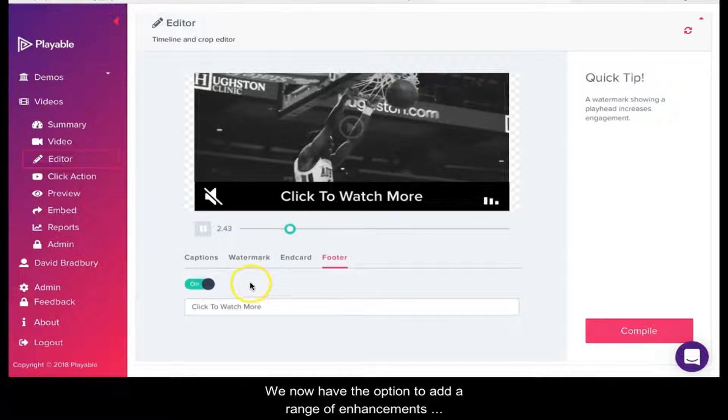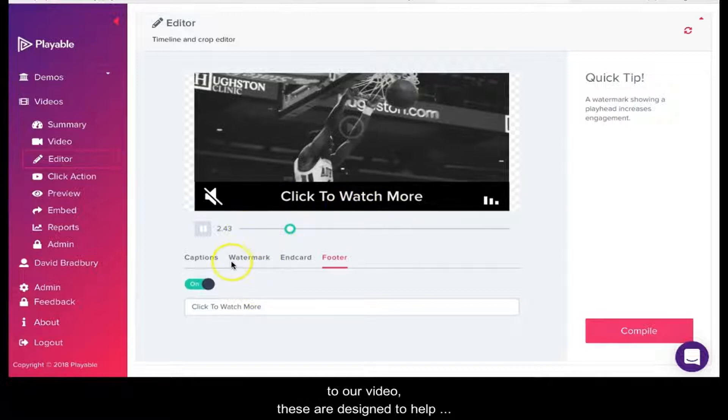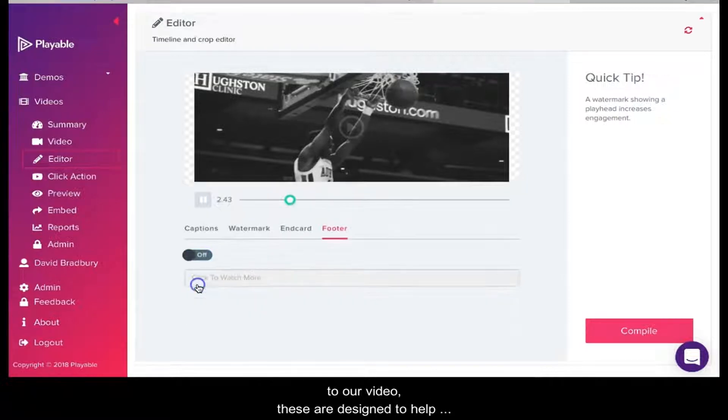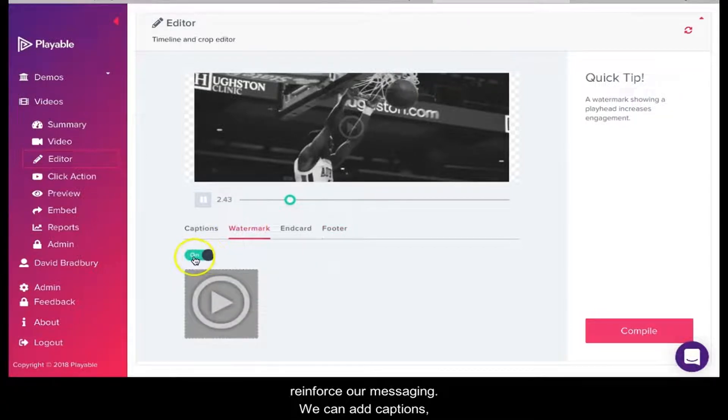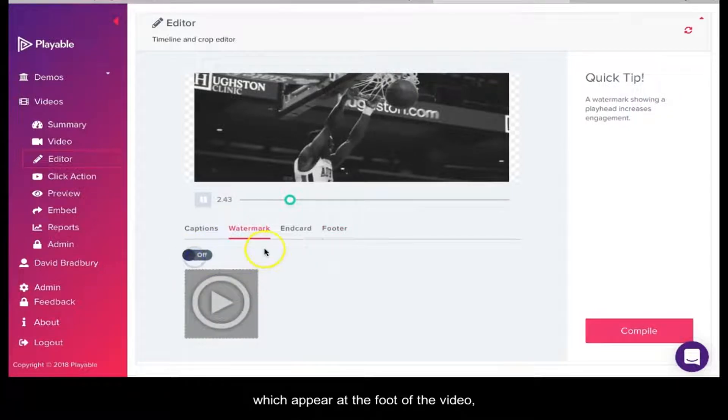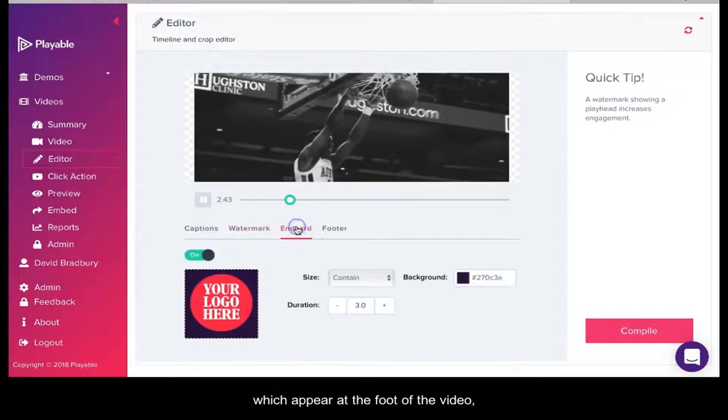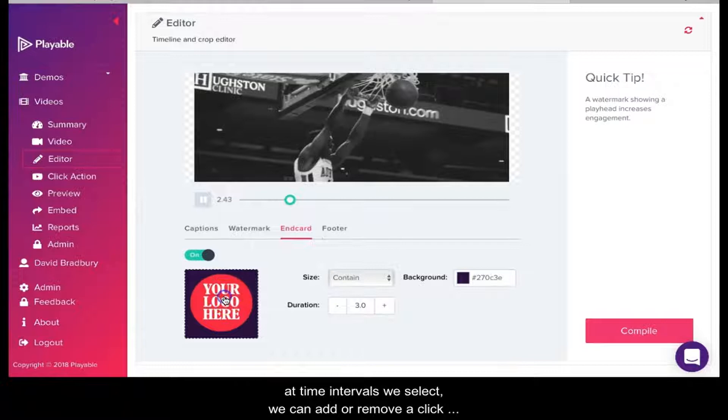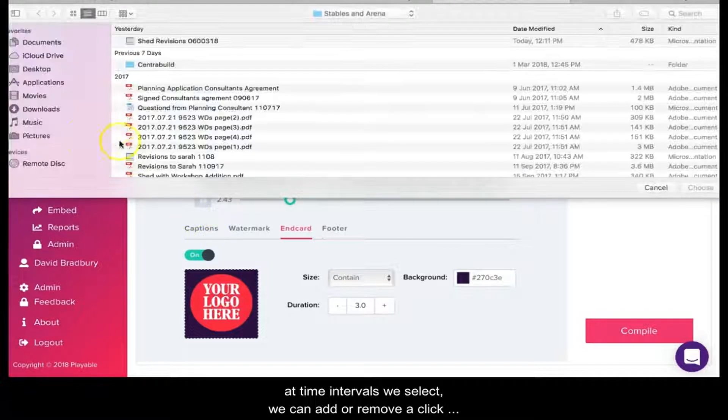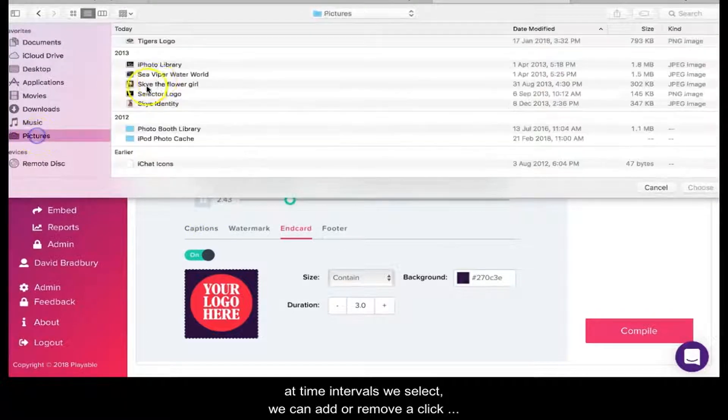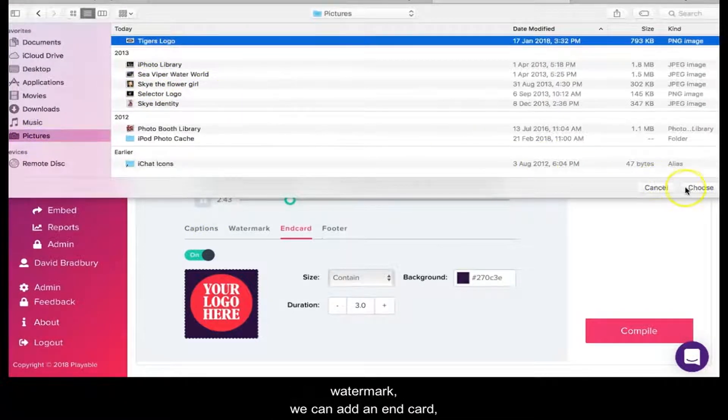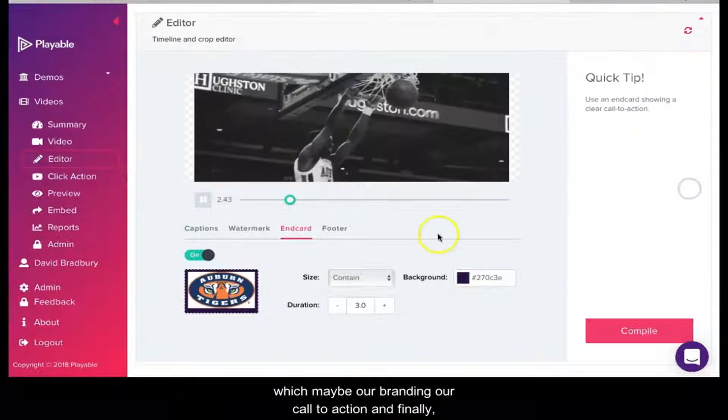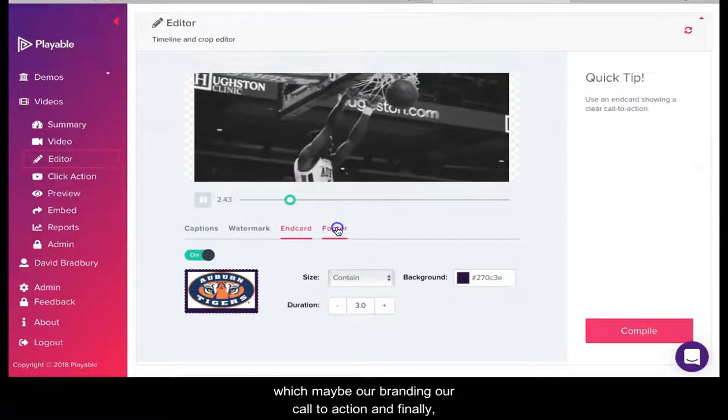We now have the option to add a range of enhancements to our video. These are designed to help reinforce our messaging. We can add captions which appear at the foot of the video at time intervals we select. We can add or remove a click watermark. We can add an end card, which may be our branding or a call to action, and finally we can include a footer with a call to action.